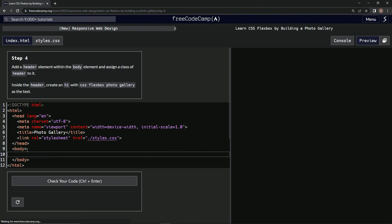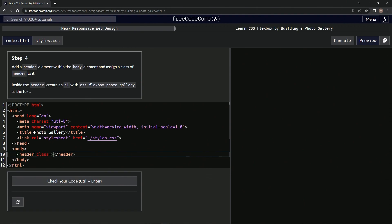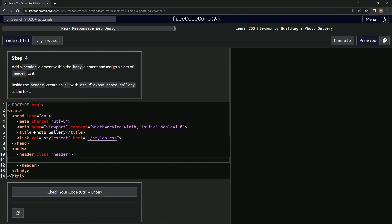Inside here we're going to do header, close header, and then it's going to have the class: class equals header. And then inside the header we're going to create that h1.